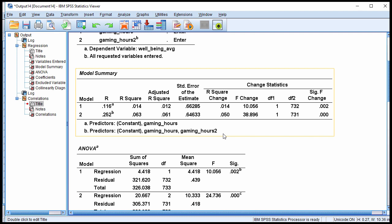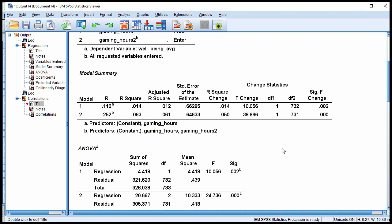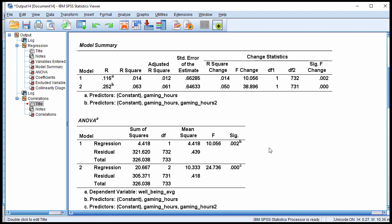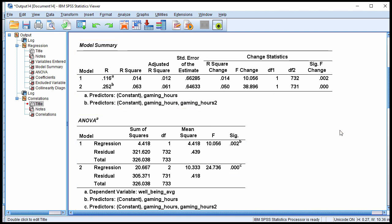This is a good thing for the theory that there's a nonlinear or curvilinear association between gaming hours and well-being. The overall model R squared of 0.063 implies that 6.3% of the variability in well-being was accounted for by both gaming hours and gaming hours squared. That R squared is statistically significant with an F of 24.736, 2 and 731 degrees of freedom, p less than 0.001. So everything was statistically significant in this case.